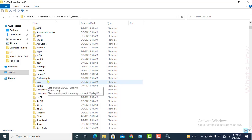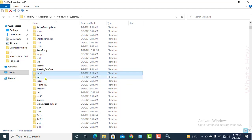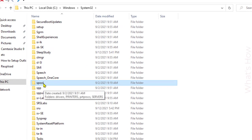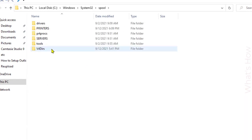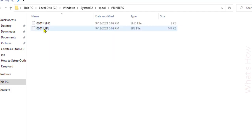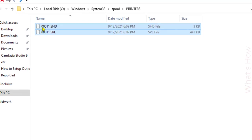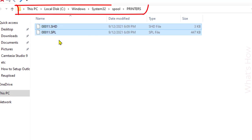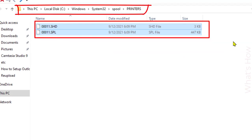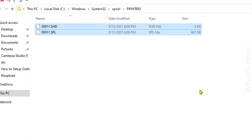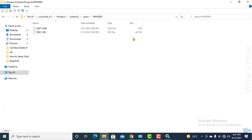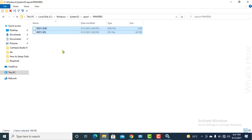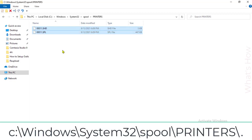Inside System32 you will find a folder named 'spool'. Click on the spool folder and you'll see a folder called 'PRINTERS'. Whatever print commands you have given that are not printing are stored here. You need to delete all the files inside this folder — select them all, right-click, and delete.